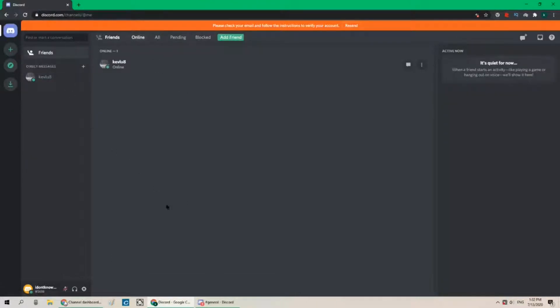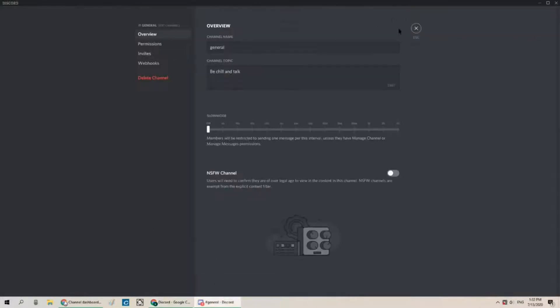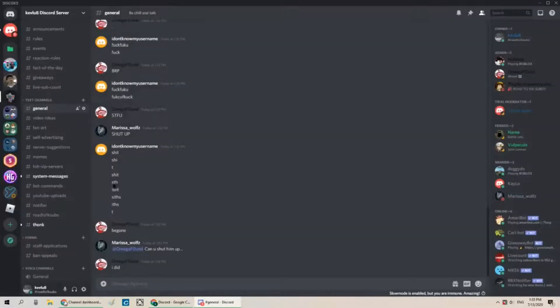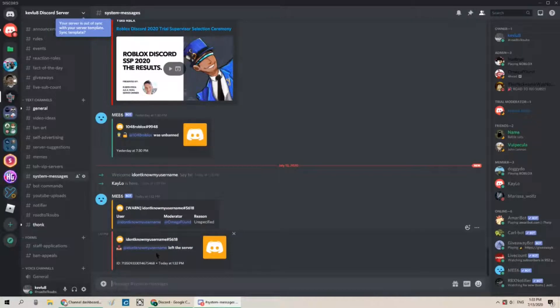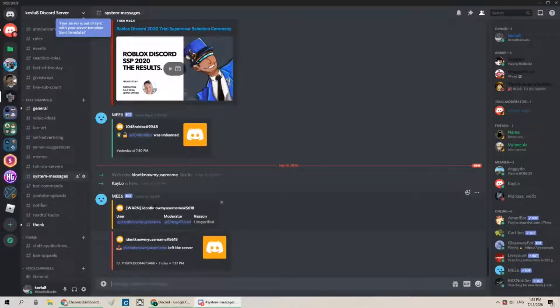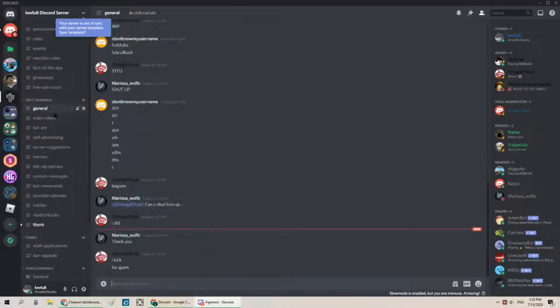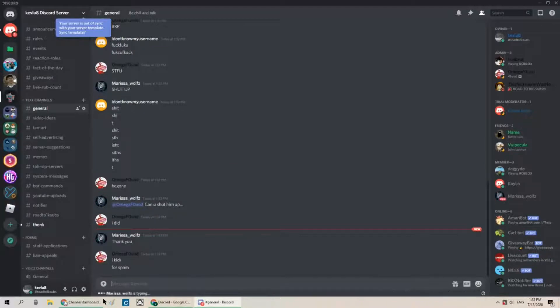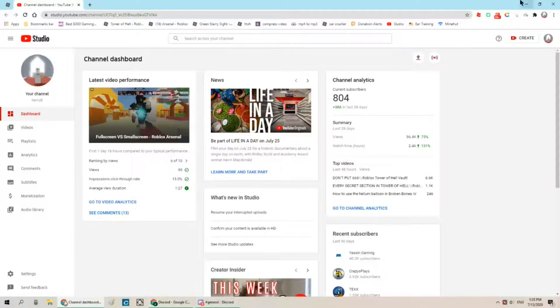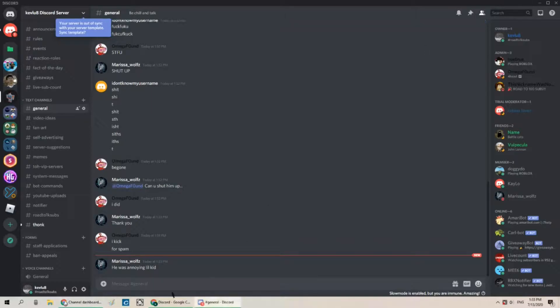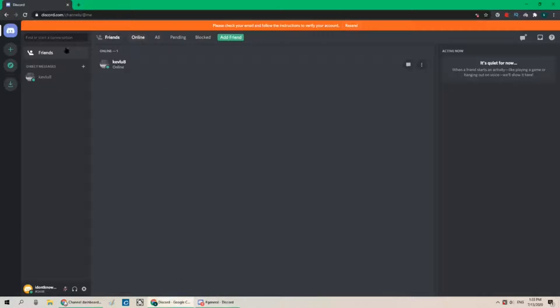Oh do we did we just get kicked or banned? What happened? Did we get kicked or banned? We got I think we got kicked. Okay yeah that's that's good. It's only a kick so we can just join back.